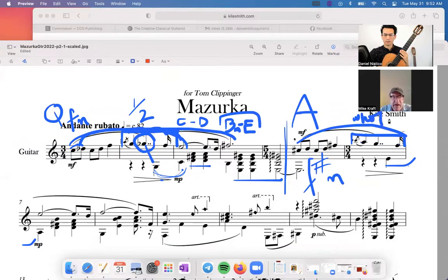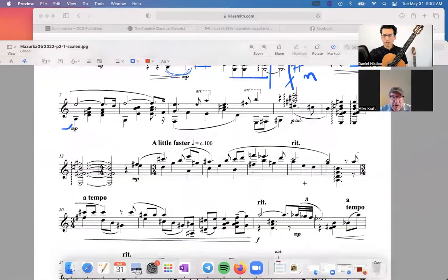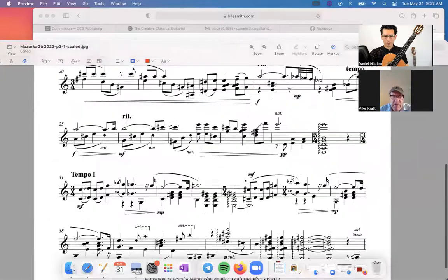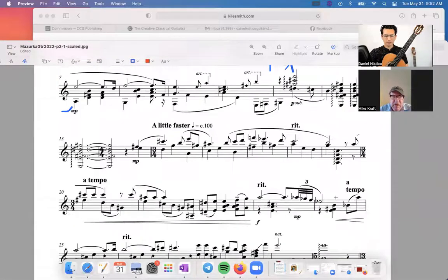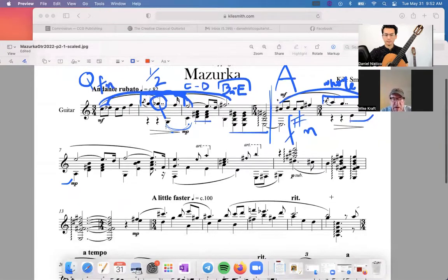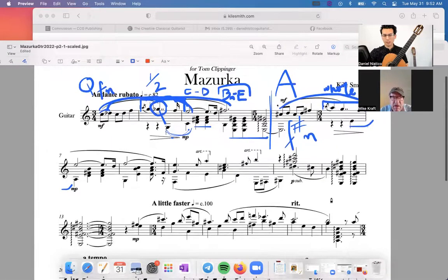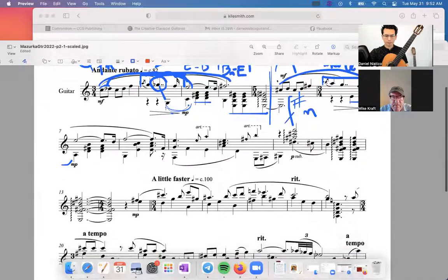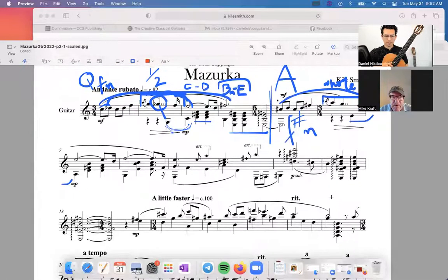Is there any kind of form like binary? I'd have to see the whole piece — I've only got one page. From listening I wouldn't be surprised if he's used ternary form; mazurkas often will be ternary form. But I'd have to see the whole piece.